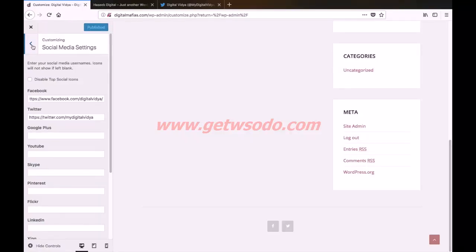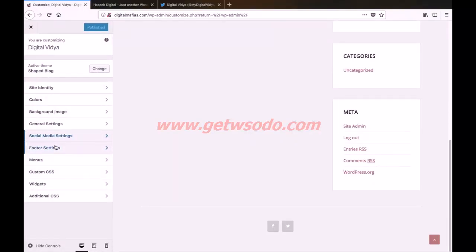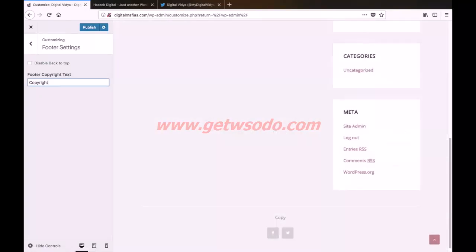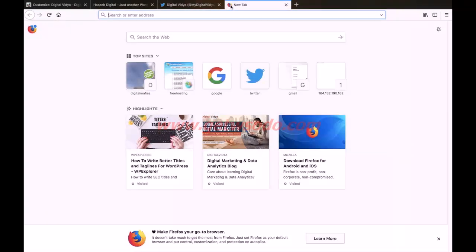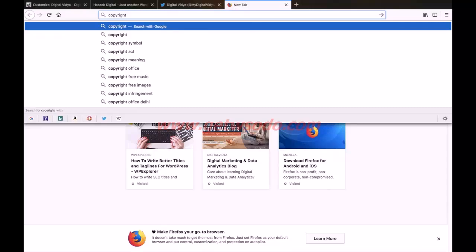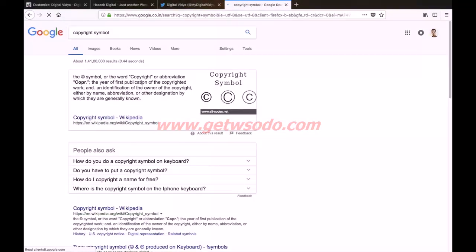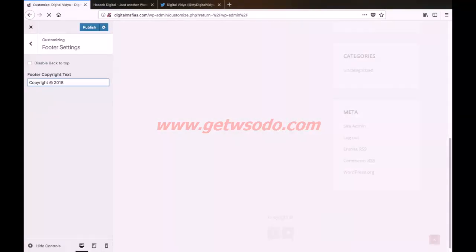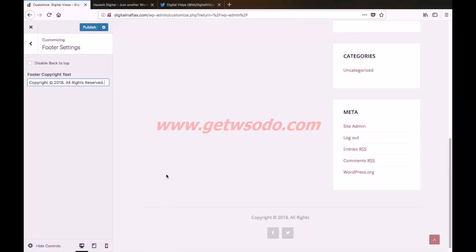Wait for the settings to get saved and hit the back button. Next we have the footer settings. Currently our footer segment is blank, and if you need to add some copyright text here you can add it using this option. To get a copyright symbol we can simply do a quick Google search — type in copyright symbol and copy the symbol from there and paste it here. Then input the year and click publish.